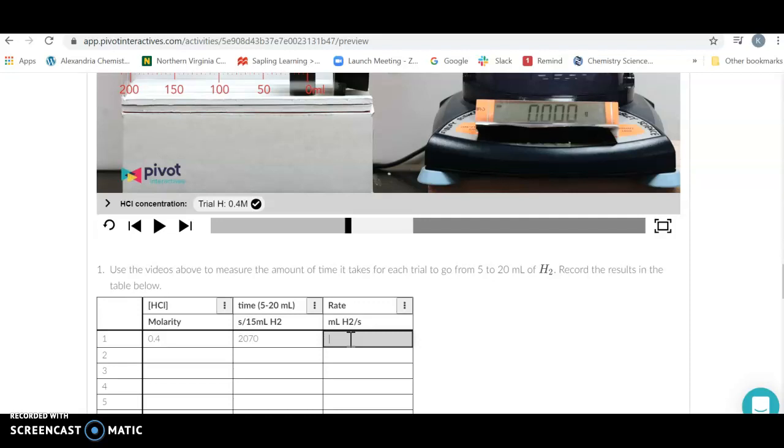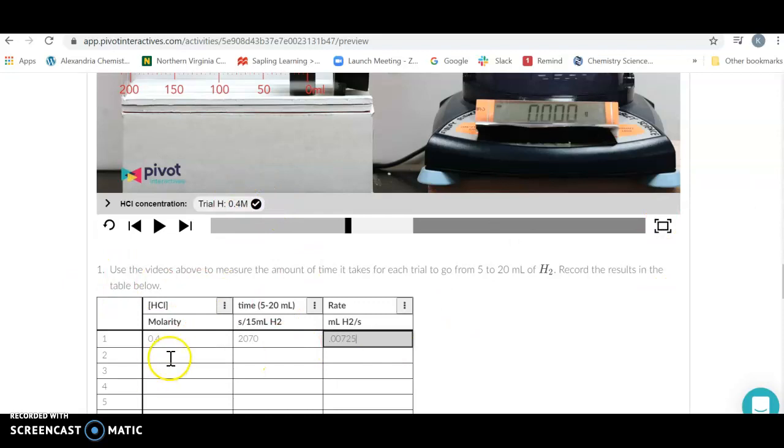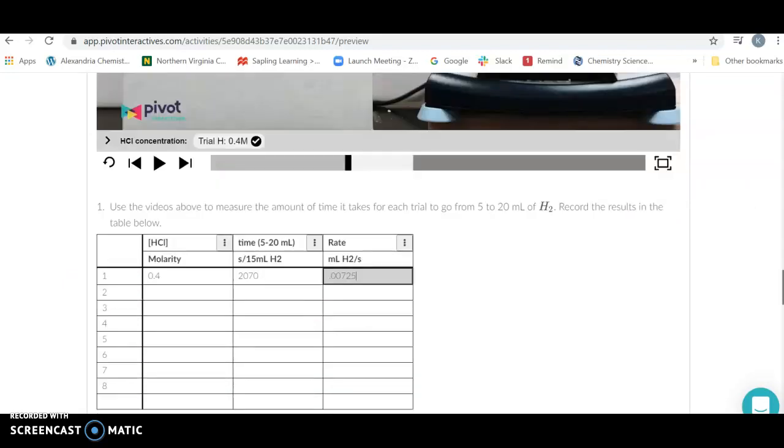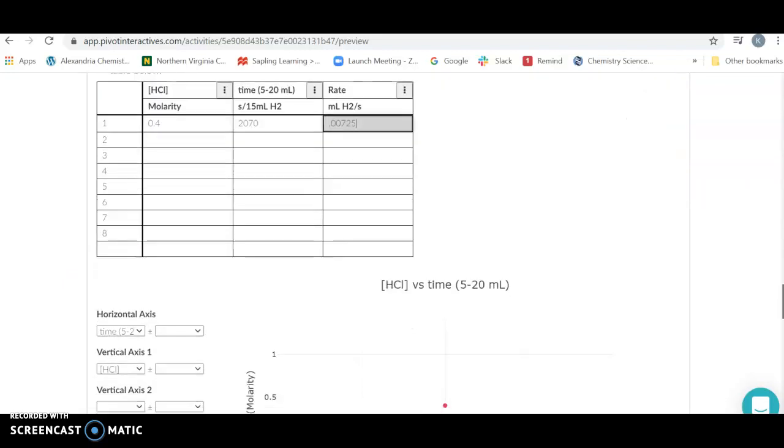My time is 2070, so I'm just going to take 15 divided by 2070. That's going to be my rate: 0.00725 mils hydrogen per second. Then I can go with the second one. When I'm doing this I'm going to start creating enough data points to make a graph.